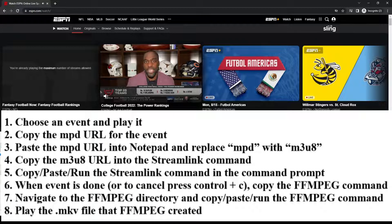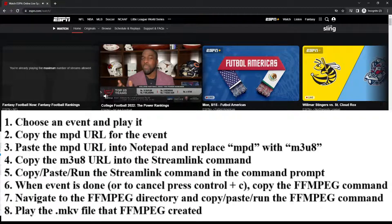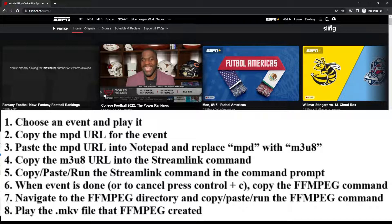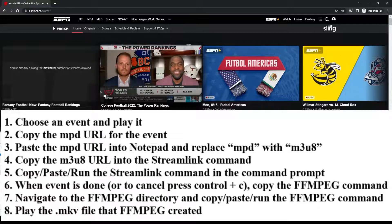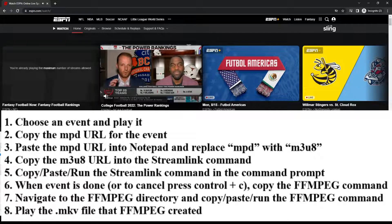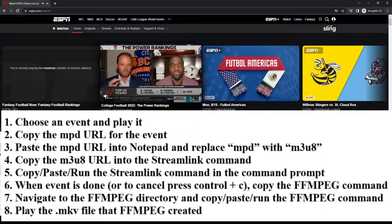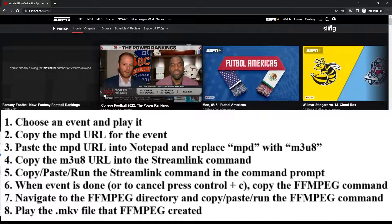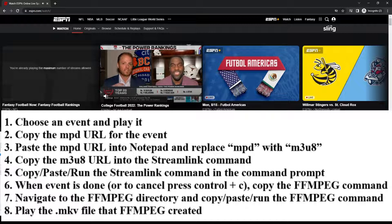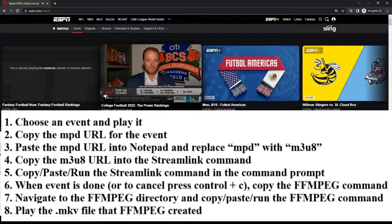Specifically, it's going to be a URL that has MPD in it. Then I'm going to take that URL. I'm going to paste it into Notepad. I'm going to change basically the .mpd in the URL to M3U8.